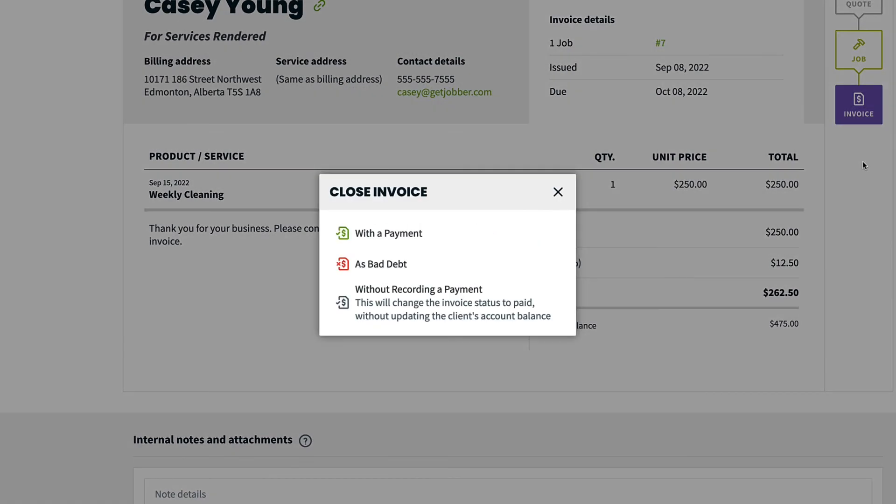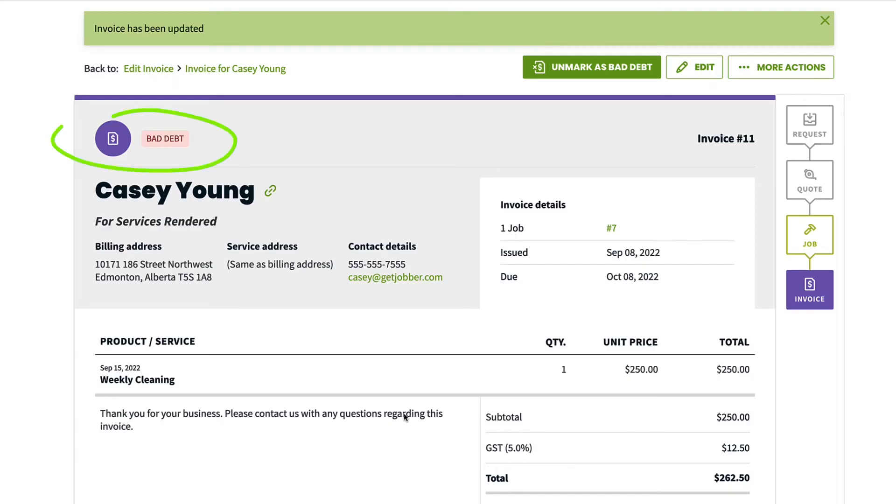Closing the invoice as bad debt changes the invoice status to bad debt and deems this invoice as uncollectable, which removes it from awaiting payment and past due lists.